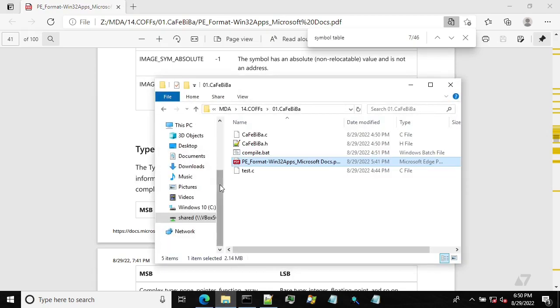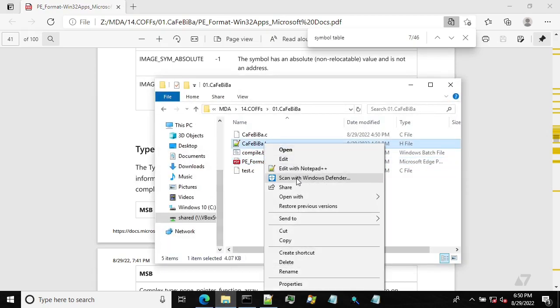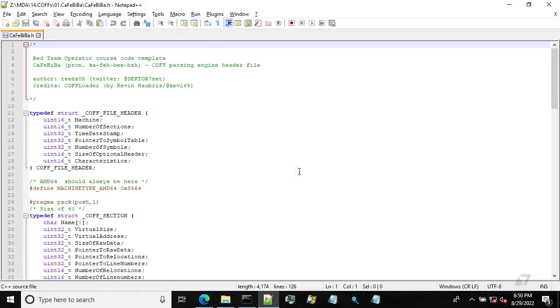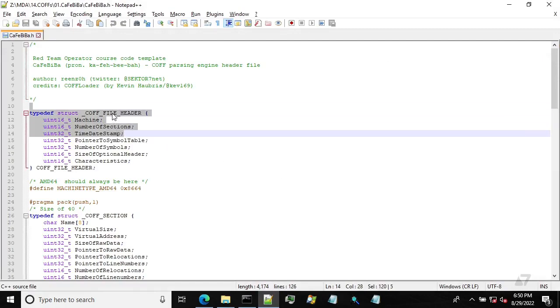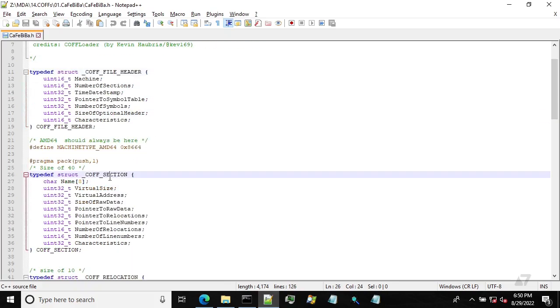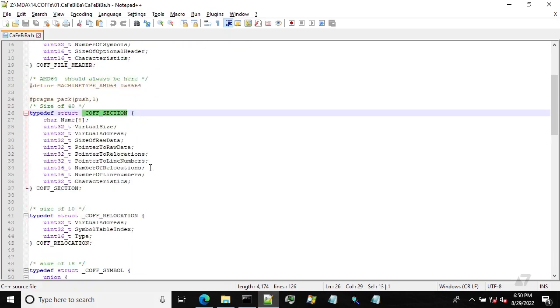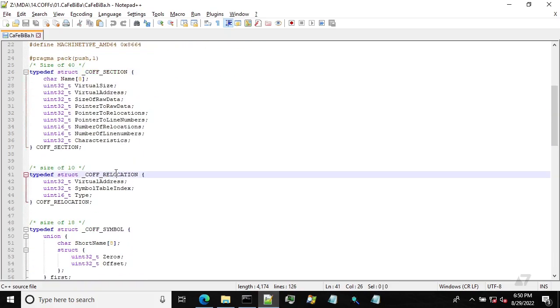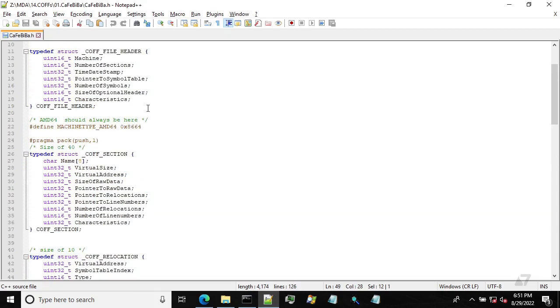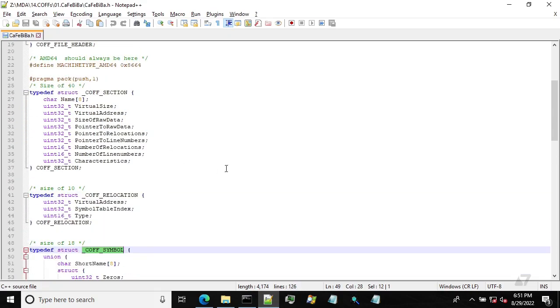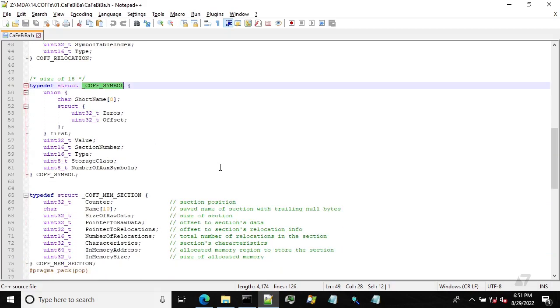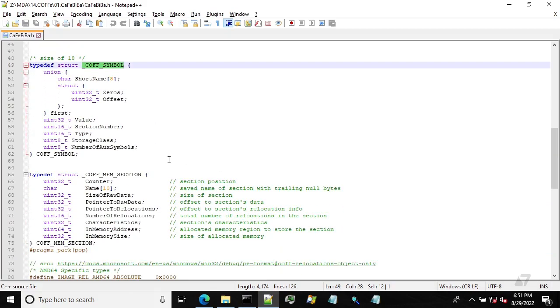For our purposes, I have a dedicated header file containing all these structures. So we have a COFF file header, section structure, relocation, because we are going to deal with relocations as well, and the COFF symbol. And all these four structures are needed to parse the COFF.